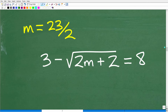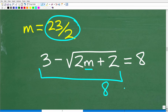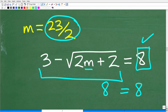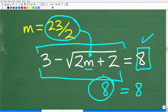If m is equal to 23 over 2, it's going to make the left-hand side equal to the right-hand side. In other words, we replace m with 23 over 2, do all the math, and we should end up with 8 on the right-hand side. If we do not end up with 8, it's not the solution. Let's go ahead and do that right now.